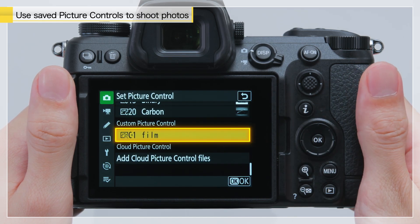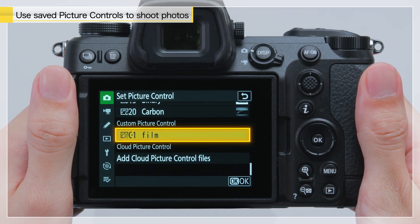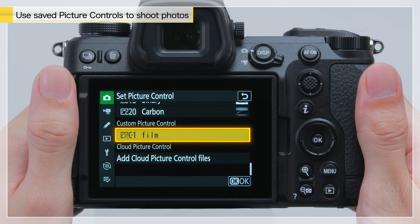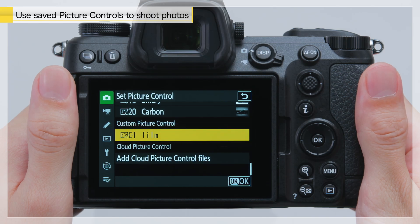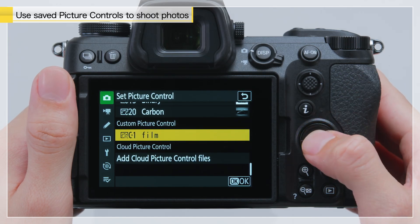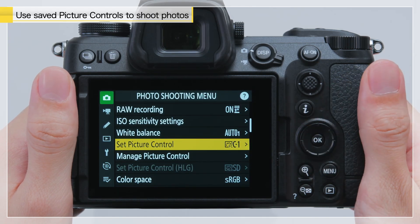Select the custom picture control you saved, and press OK. The custom picture control will now be applied when shooting.